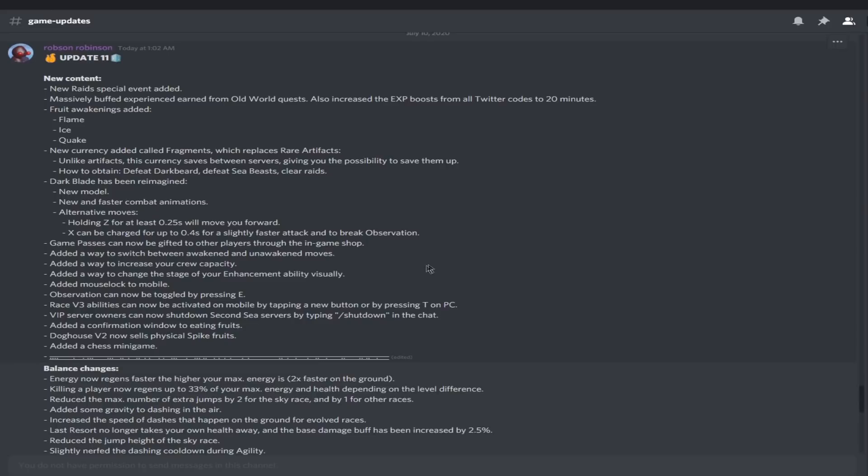Added a way to switch between awake and unawakened moves. Basically, unawakened to awakened. If you're too scared to awaken your fruit, just do it because you can go back to it at any time. This is great. I like this because now you can, you know, if you're too scared, just try it man. Maybe you'll like the fruit.